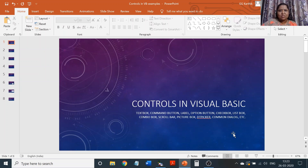Good morning, my dear students. Hope you are all fine. How was the Gudi celebration? We are stepping into a new year from today. Hope it's going to bring in a lot of joy and peace of mind for all of you.